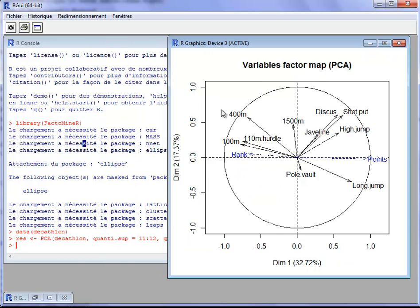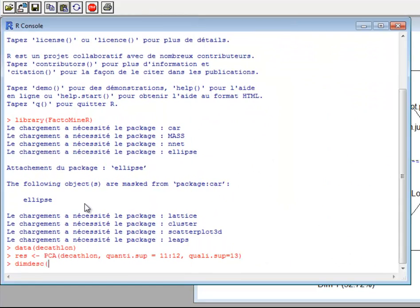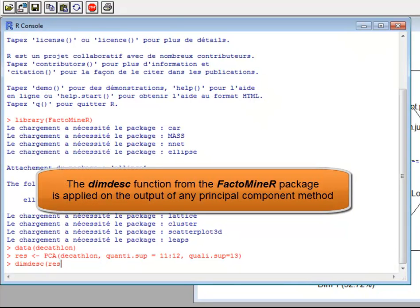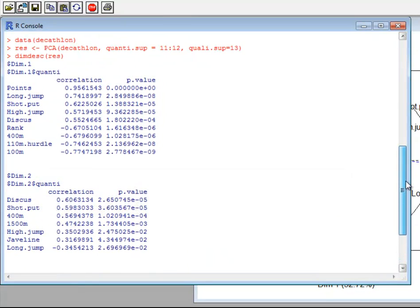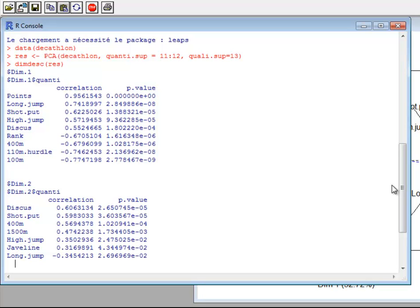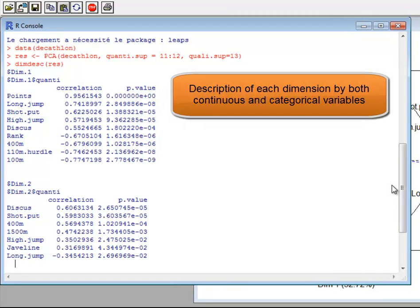I will not interpret the variable and individual graphs here, but will give tools to interpret the dimensions. There is a DIMDESC function in FactoMineR that can be applied on the result object, which is obtained from any principal component method. Using DIMDESC on the result object, we can interpret the dimensions with both continuous and categorical variables.